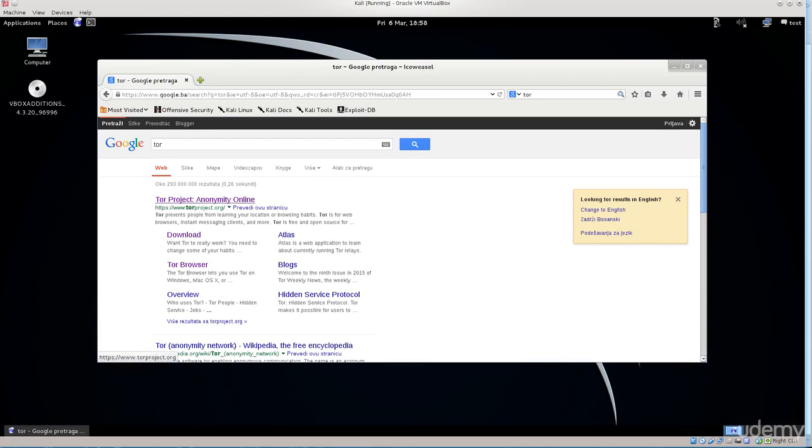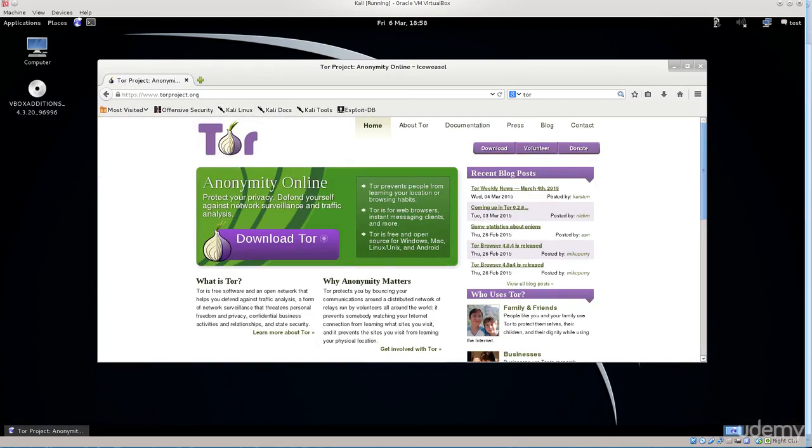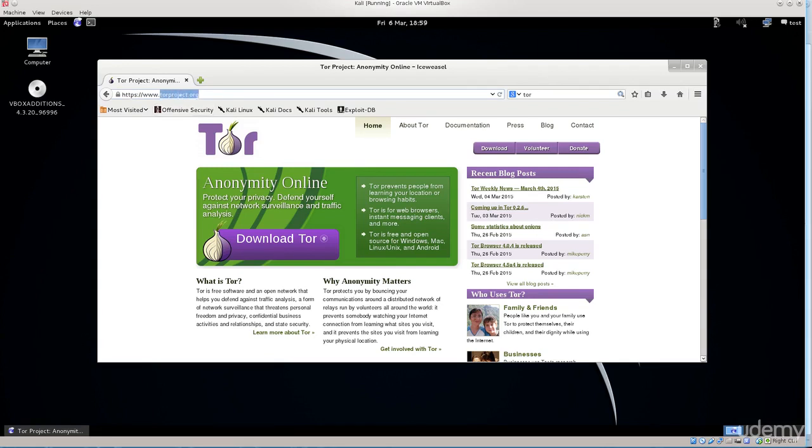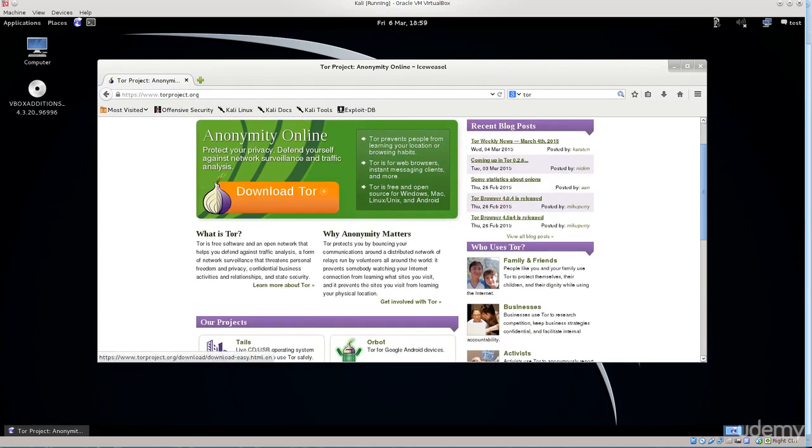It's Tor project, anonymity online. Make sure absolutely that you are downloading this browser from a proper site, from the official sources. Make sure there is an S marking at the end, that it's not HTTP rather HTTPS, and make sure that the domain is correct: torproject.org. It's not dot com, it's not dot some country extension, it's dot org.